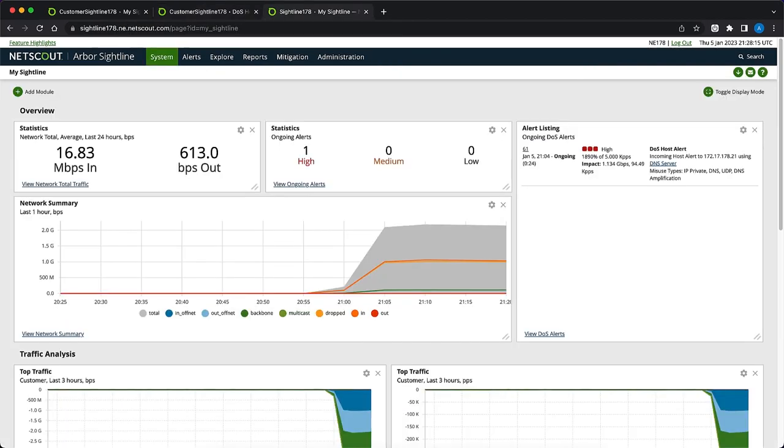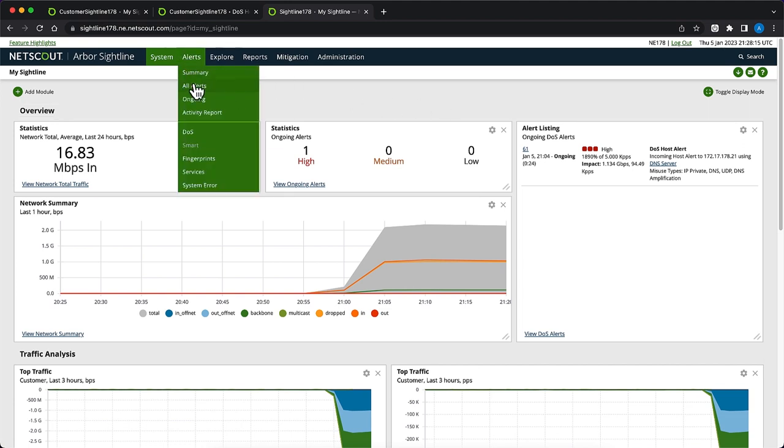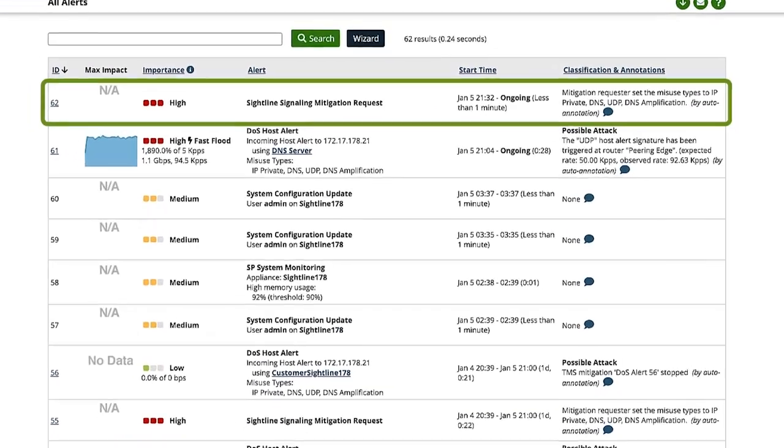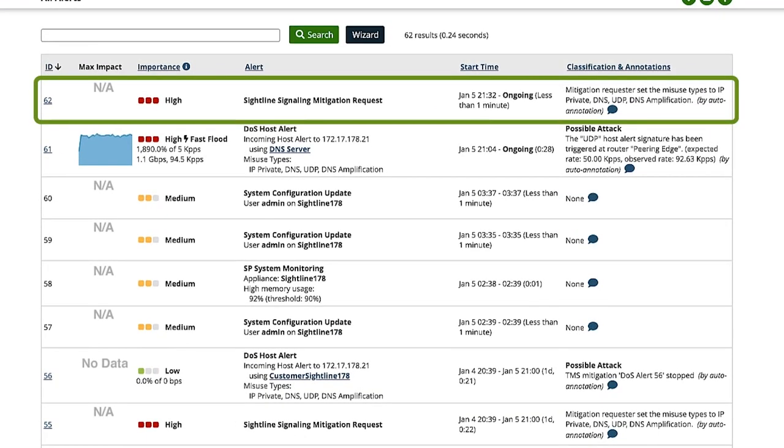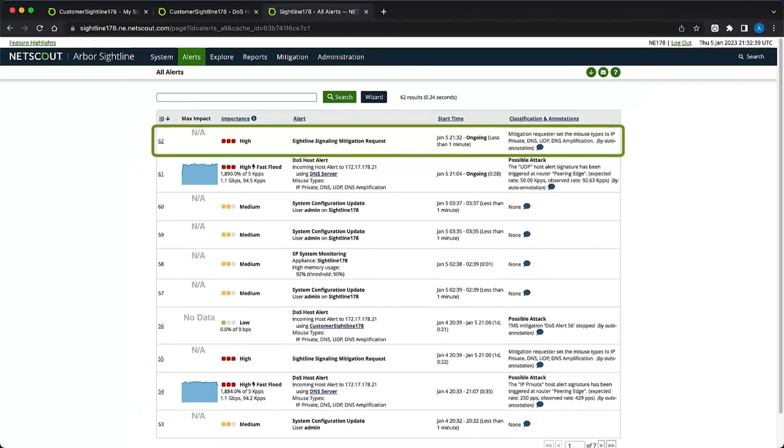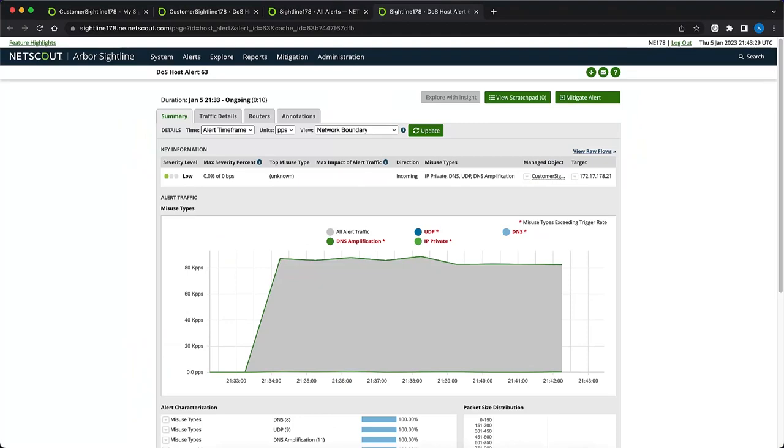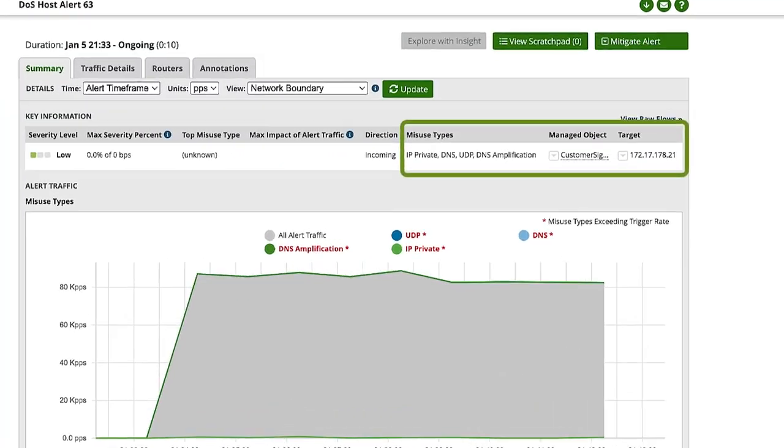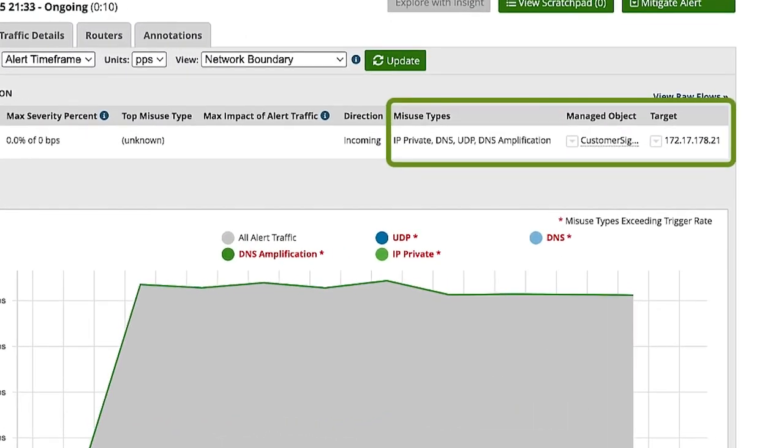Now let's switch over to the provider side and check to see if there are any new sightline signaling alerts. We'll do this by navigating to alerts, all alerts. Here we can see the sightline signaling request coming from our customer. Let's click on the alert ID. This opens the alert summary tab. Here we can see the traffic misuse or attack types and the target.